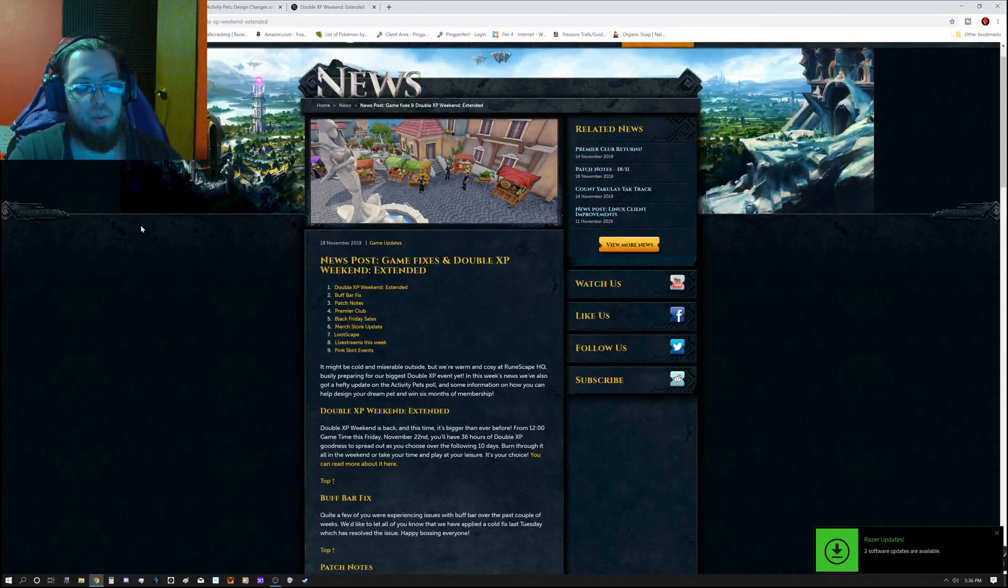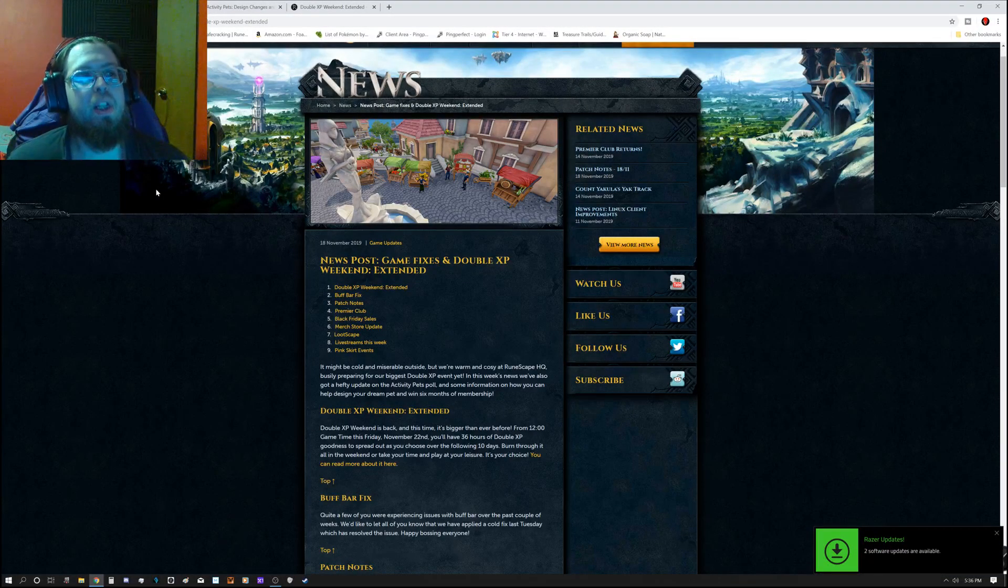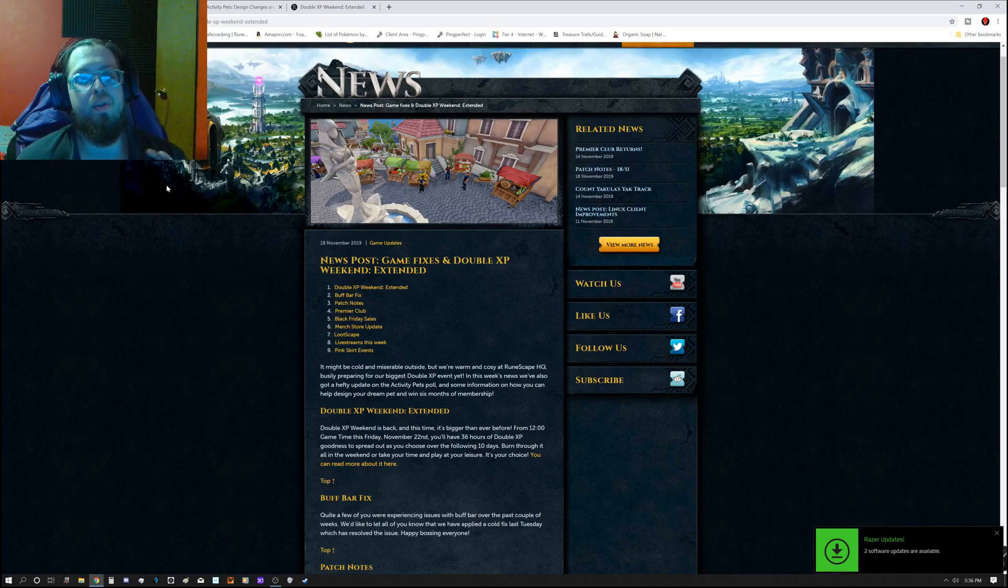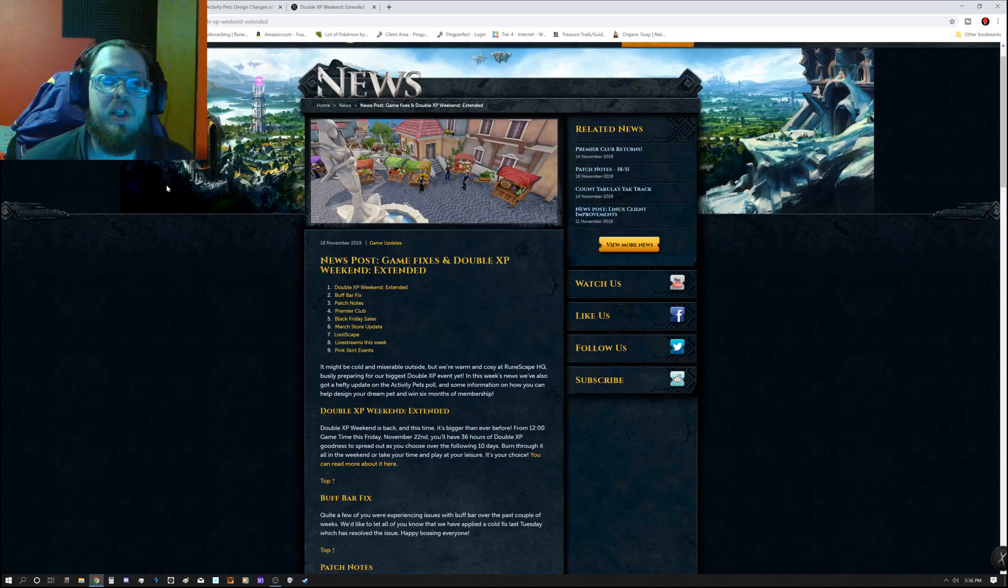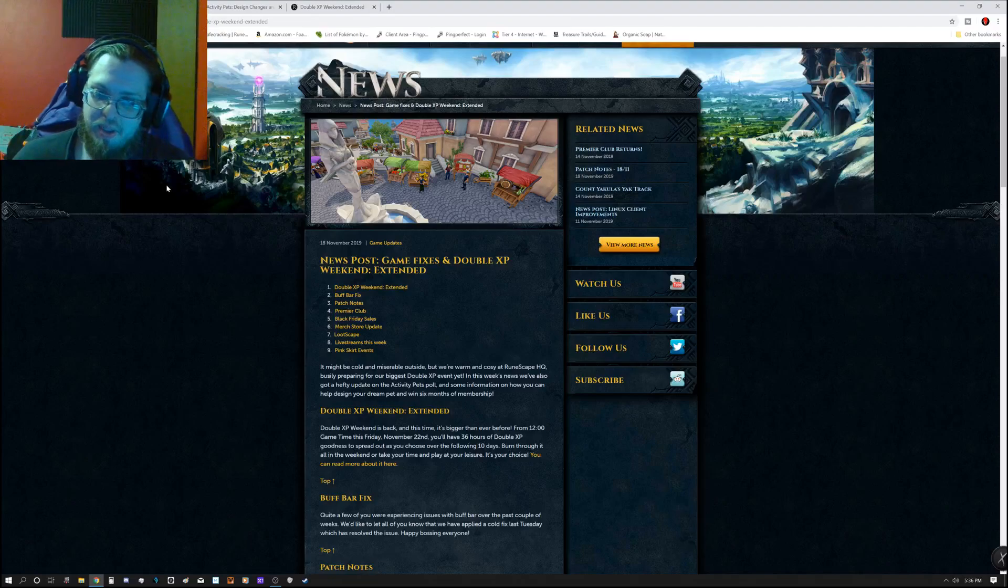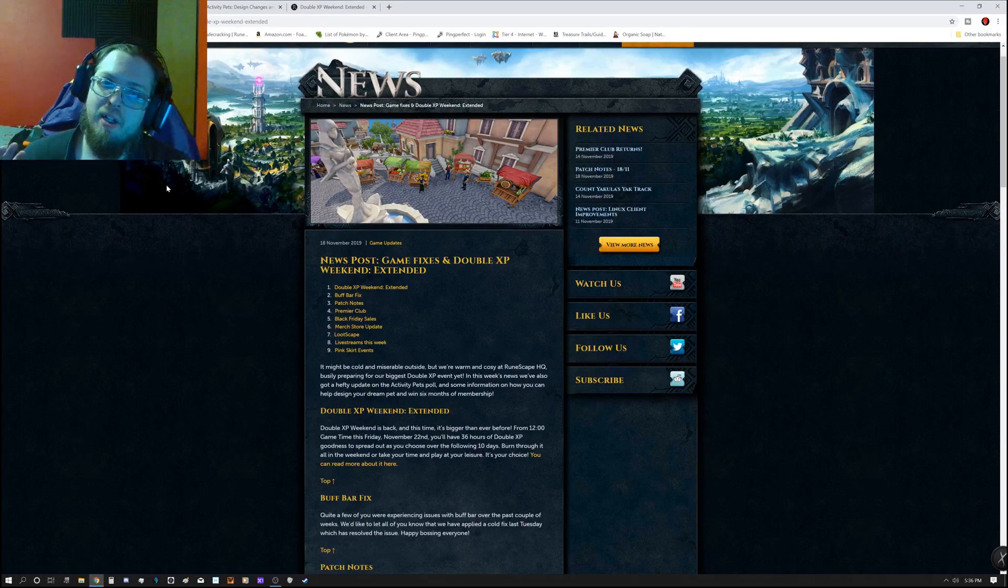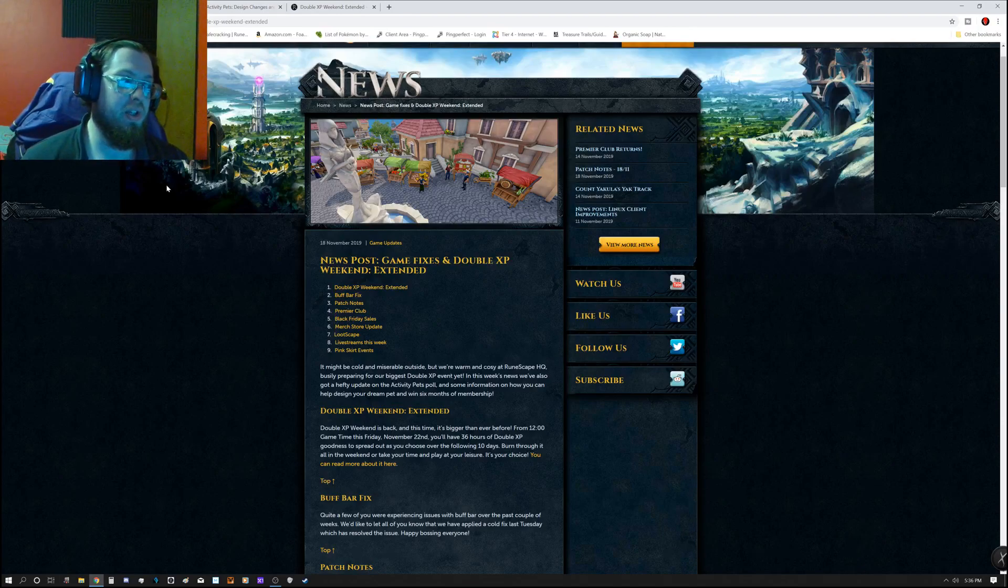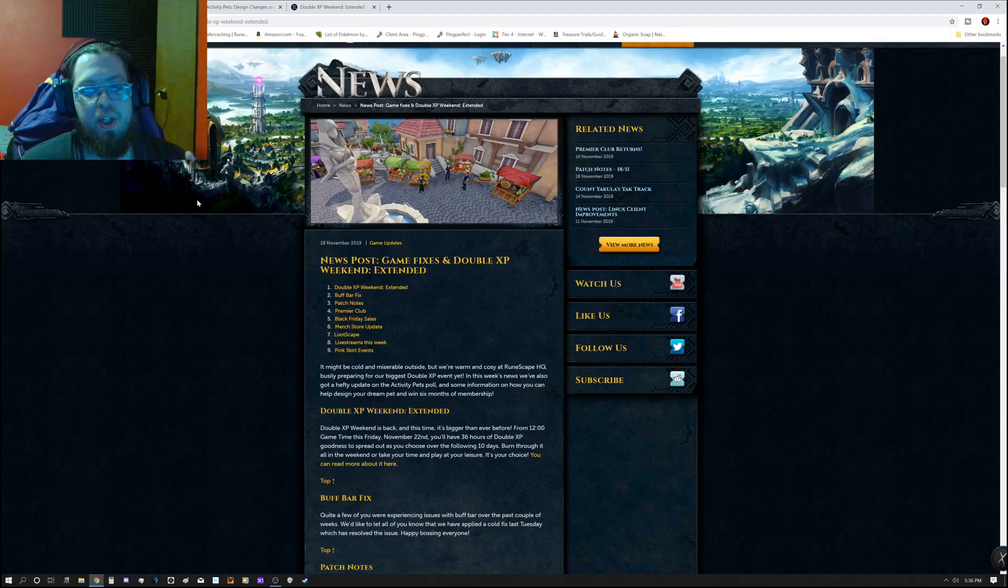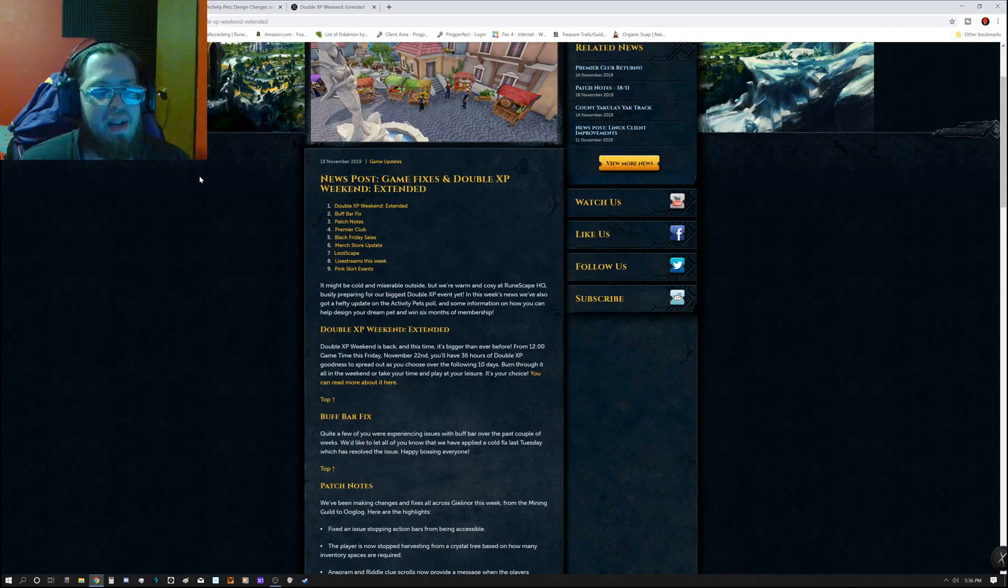Hello everyone, Manathrall here and welcome to the weekly update video. Sadly, but surely, this week is yet again mostly a patch week and also a reminder for double XP weekend extended which is coming up here pretty soon. So this week, like I said, it's game fixes and double XP.